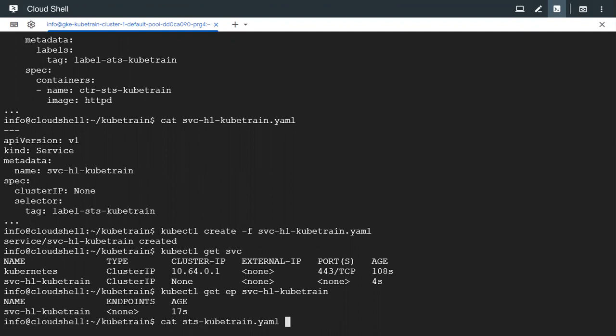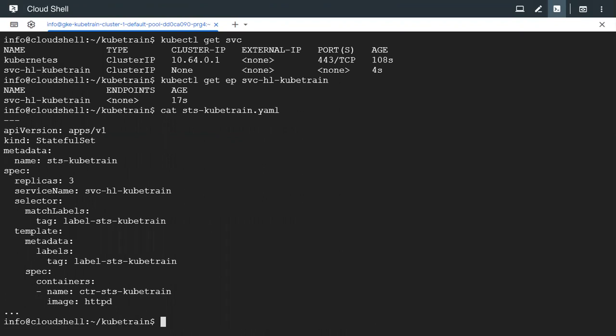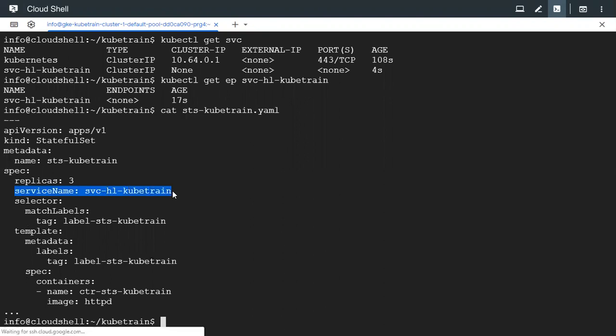So let's look at the configuration of the StatefulSet again. So this is also like any other controller like a deployment or a replica set. Most of the configuration is similar.